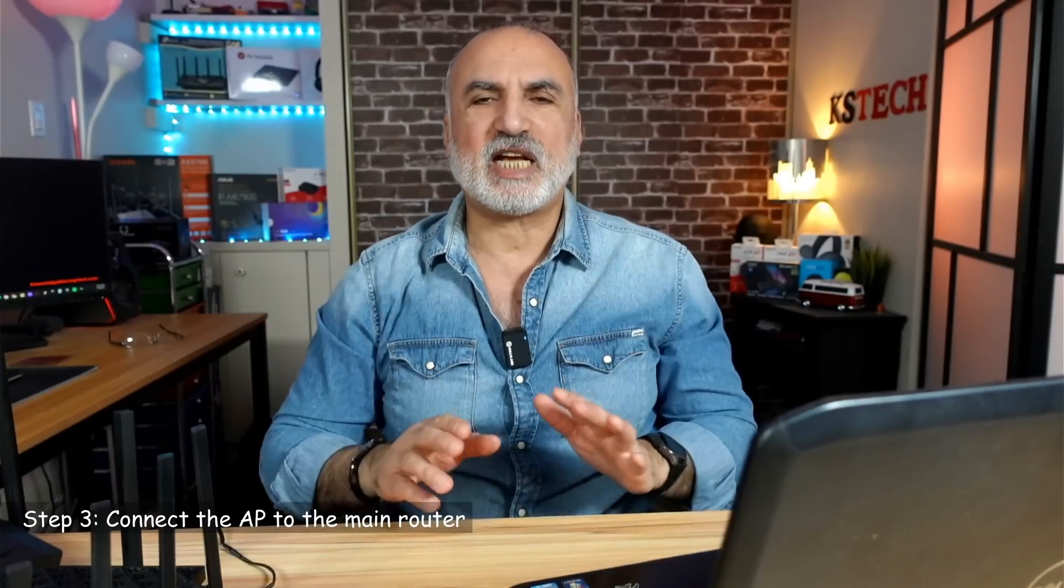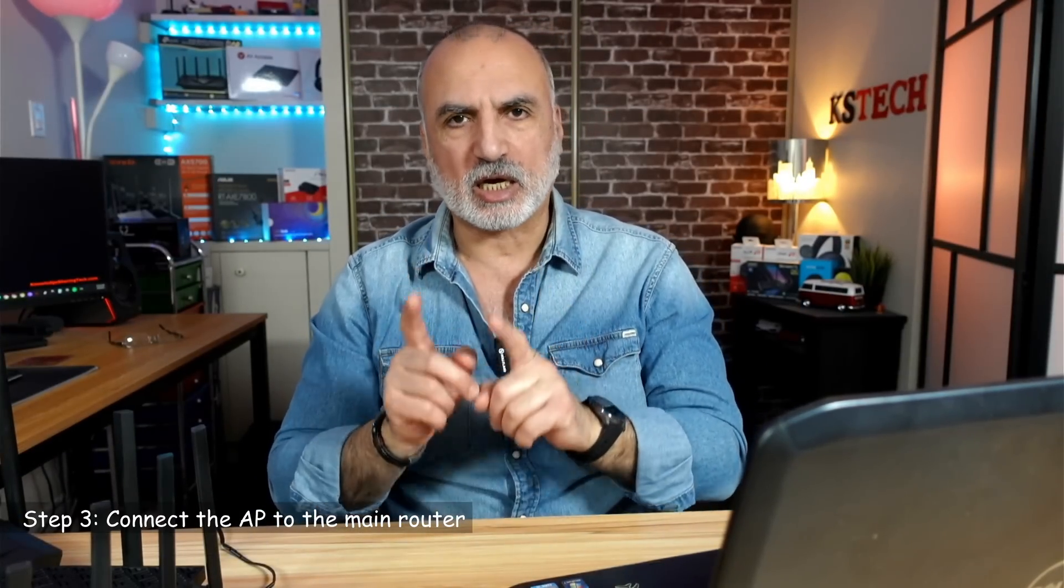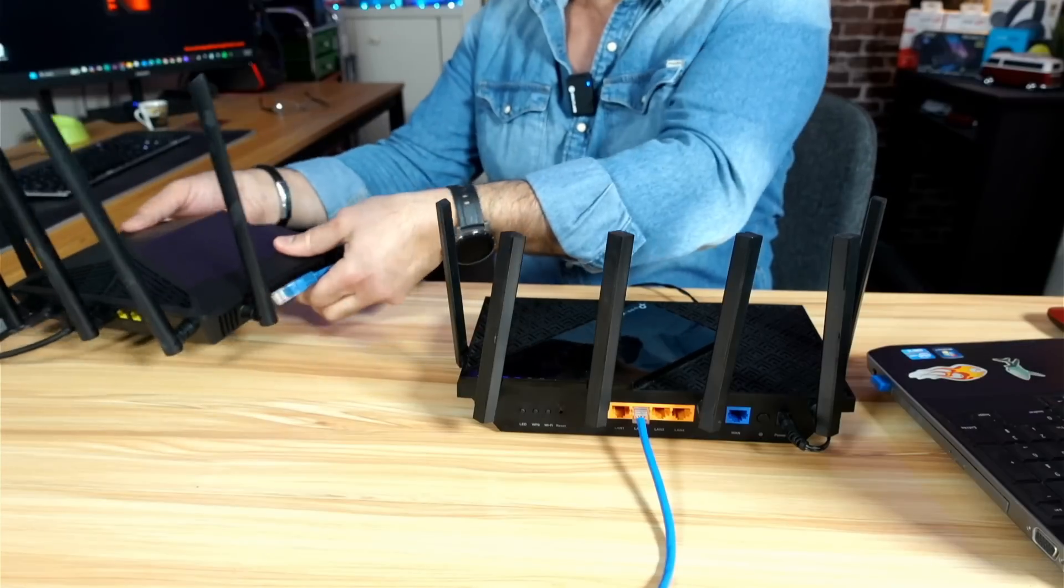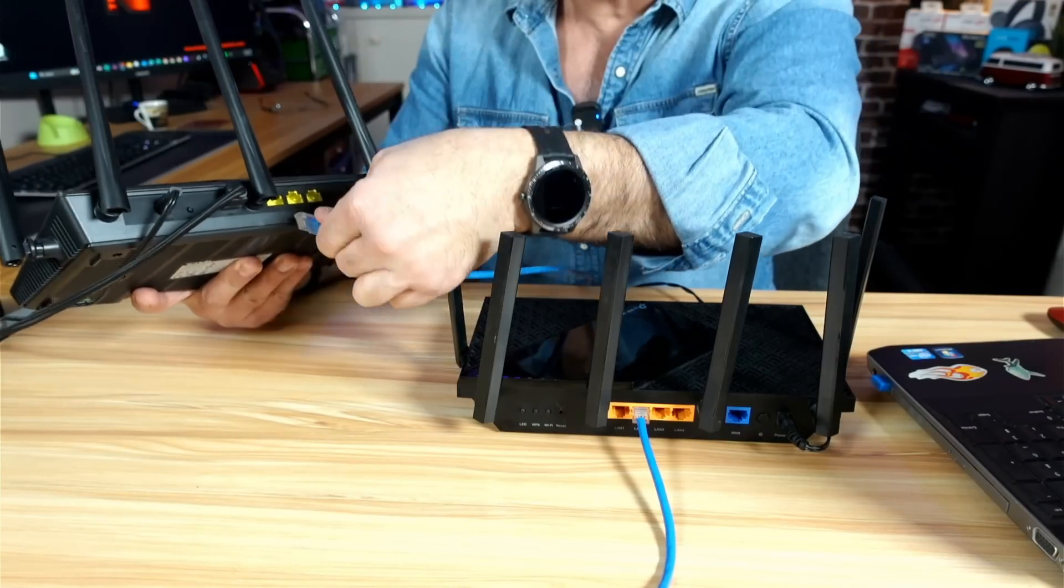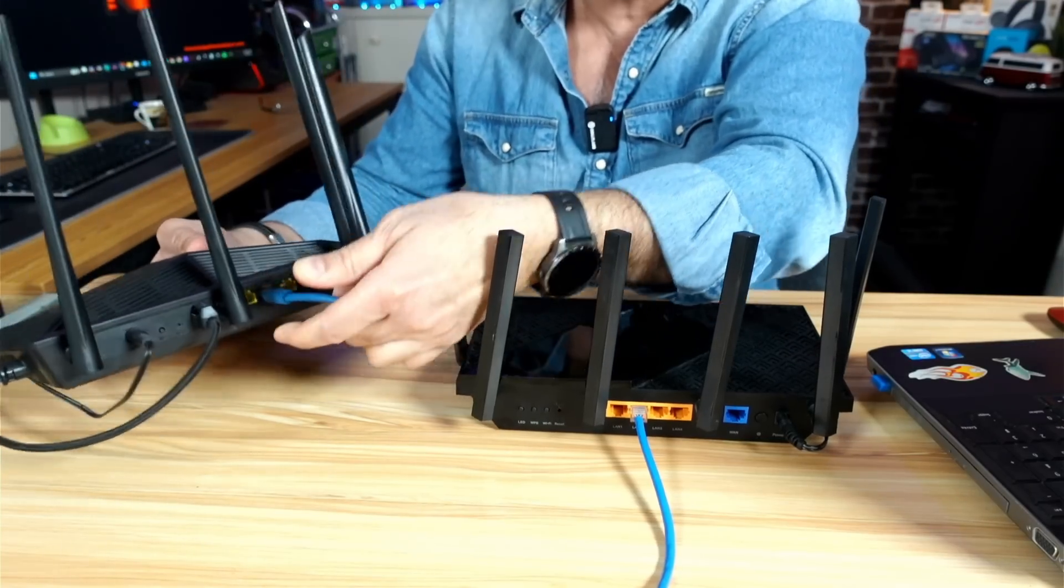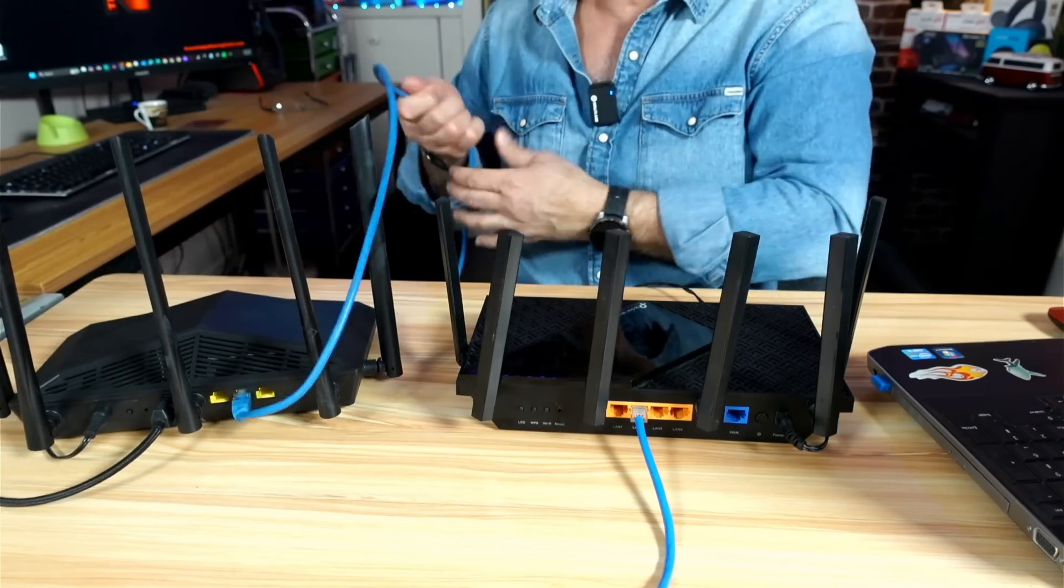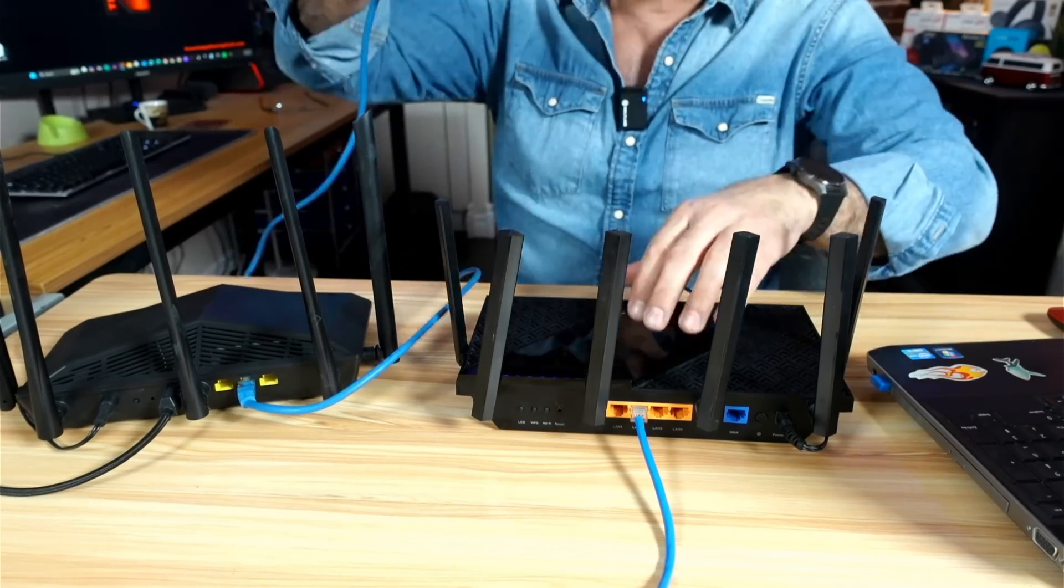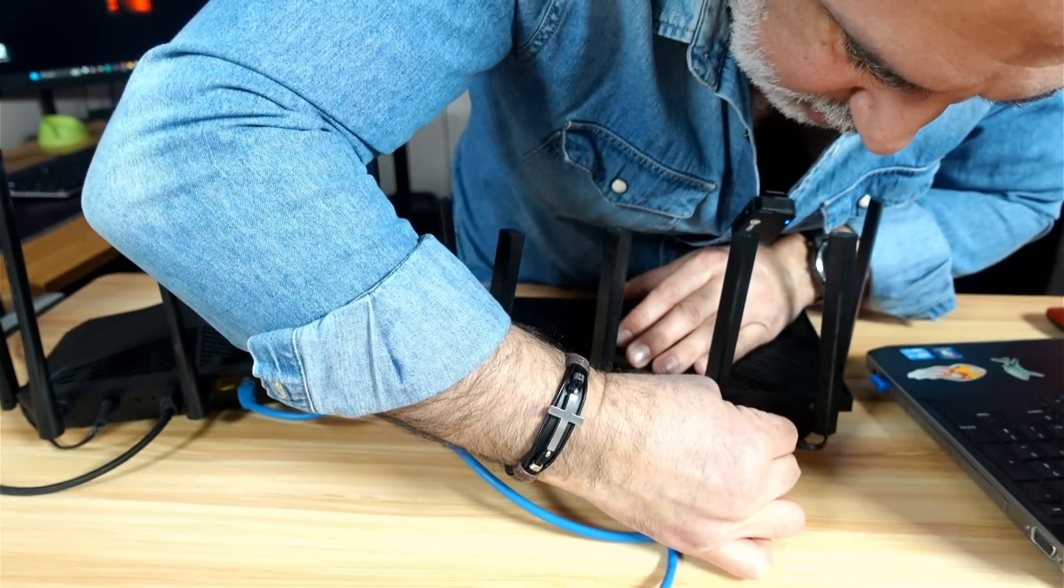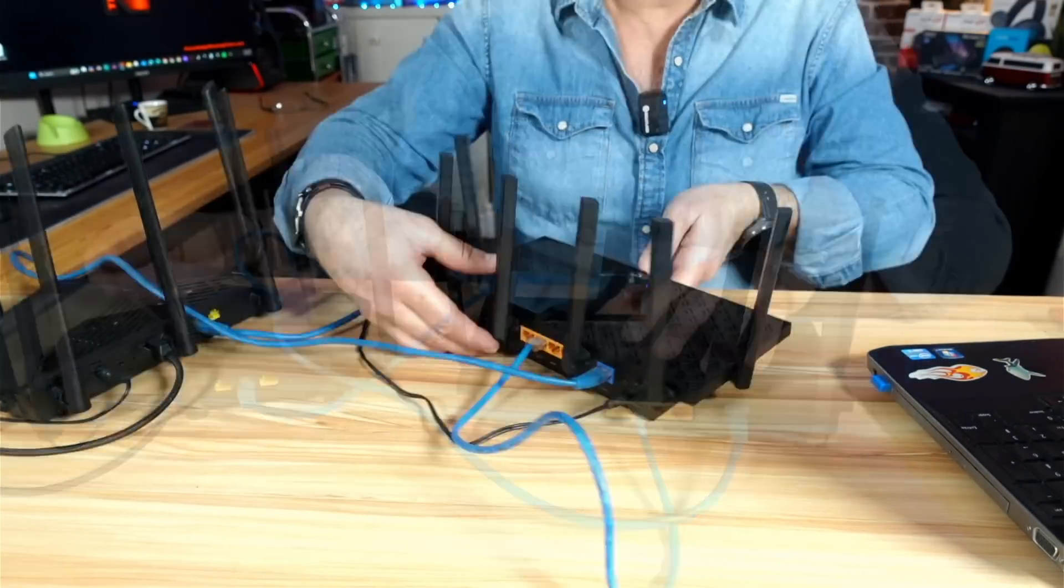Now this takes us to step three, which is connecting the TP-Link router that is now an access point to the main router. So you need also an Ethernet cable. Keep the TP-Link router connected to your PC and get another network cable. So here you need to connect any LAN port of the main router to the WAN port of the TP-Link router. And then on the TP-Link router, the WAN port is identified by its blue color.